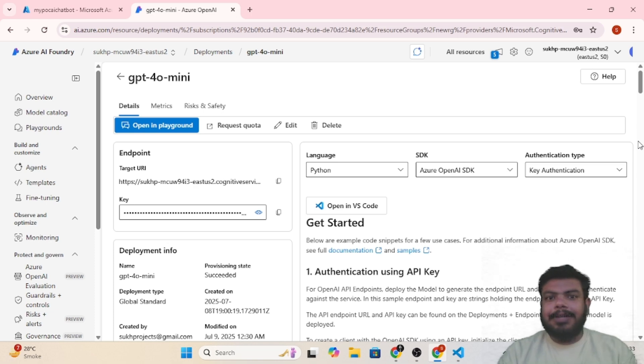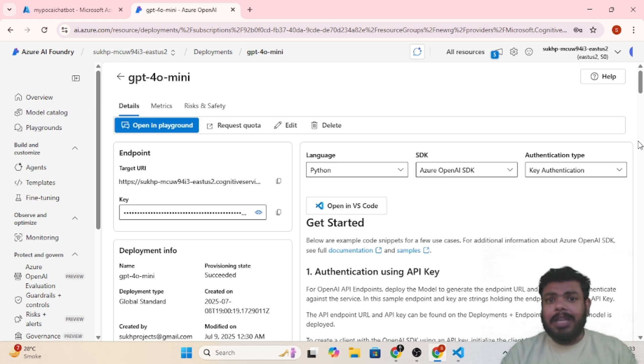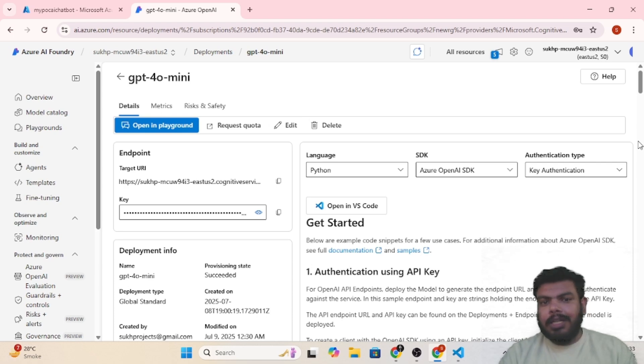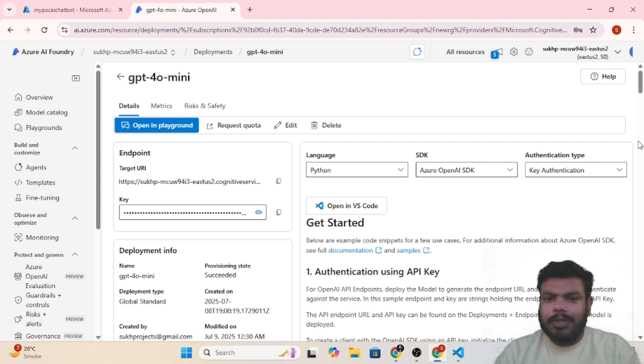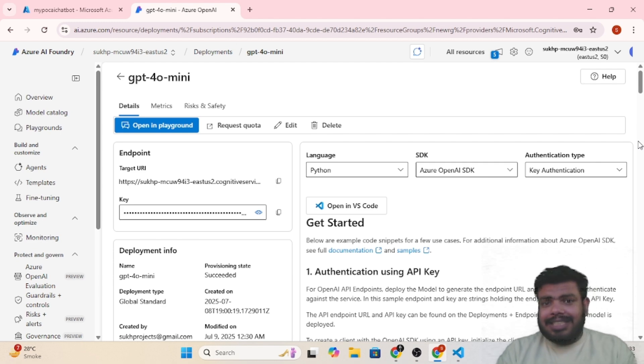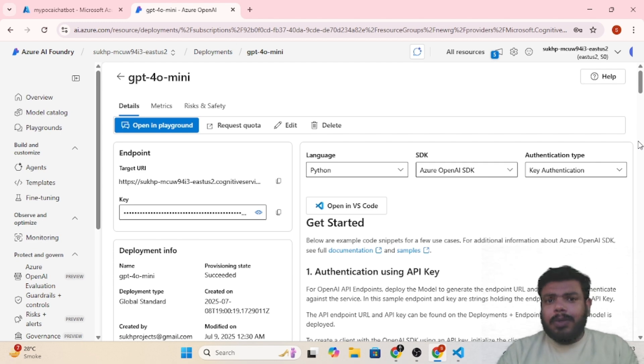Hello everyone, welcome back to Data Engineer YouTube channel. In this video we will see how we can use the AI model using Visual Studio with Python code. Let's get started with it.